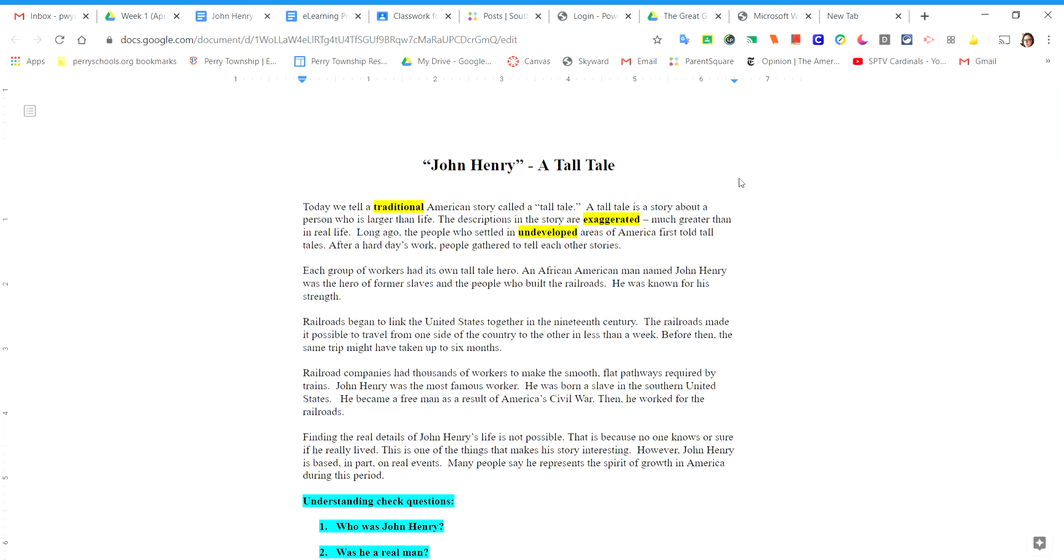Today we are going to read John Henry, A Tall Tale. This is a tall tale because it is a traditional American story. We don't know who wrote it. We are going to read it together.